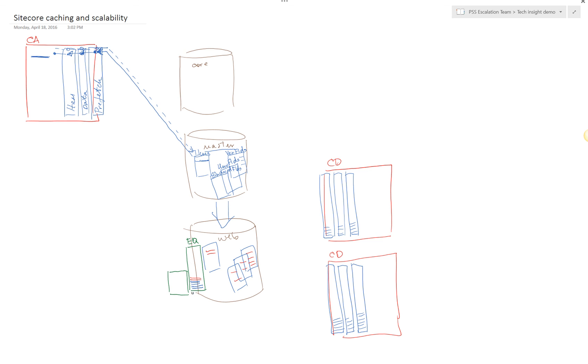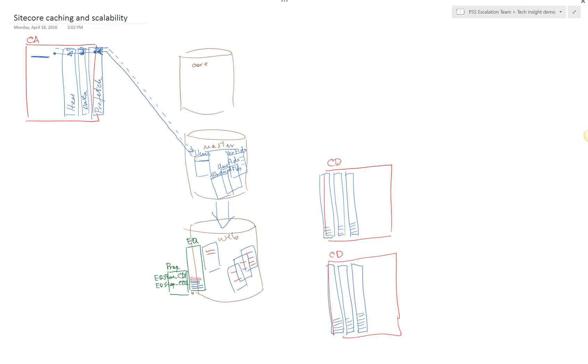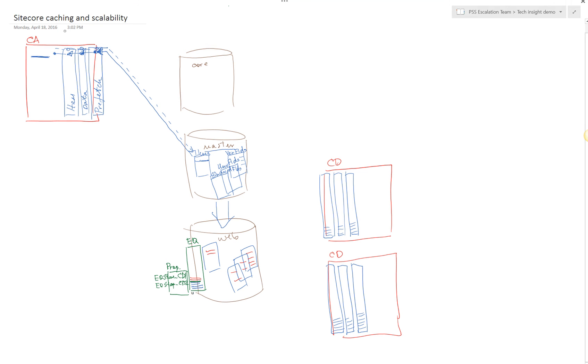In a web database, you will have a properties table. Each content delivery server will have a designated key in the properties table, which will be EQ stamp underscore instance name. In our case this is CD1 and EQ stamp CD2. The value of each of these keys would be referencing the last record from the event queue processed by that particular SiteCore instance. This is how, by the way, they check the event queue by default.